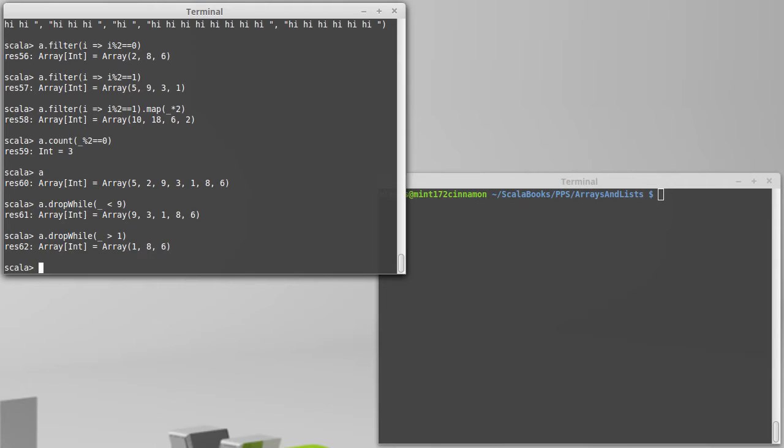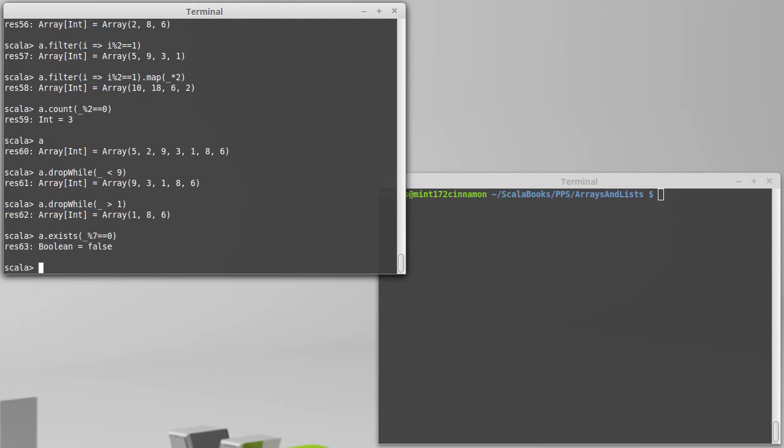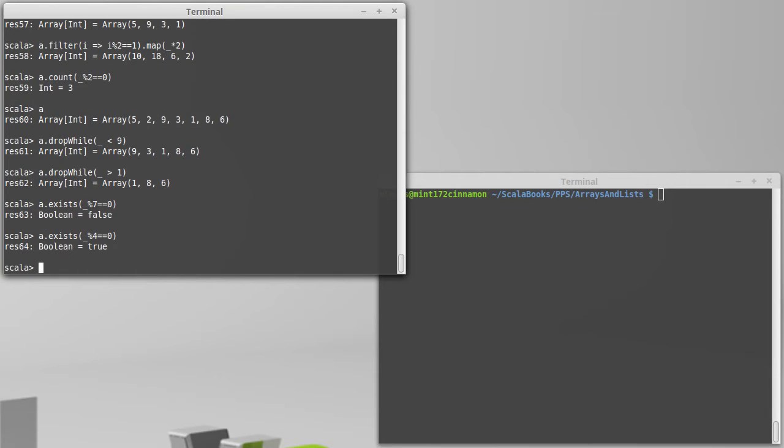From math you might be familiar with the expression that you have a set and you're asking if things exist in it. We can do the same thing here. Is there a multiple of five in our collection? Five is kind of boring. Is there a multiple of seven in our collection? So underscore modulo seven is zero. The answer there is false. Is there a multiple of four in our collection? The answer is true.